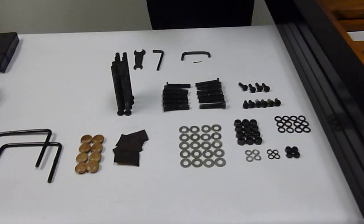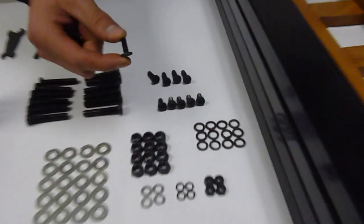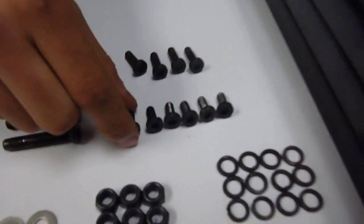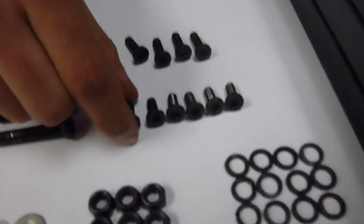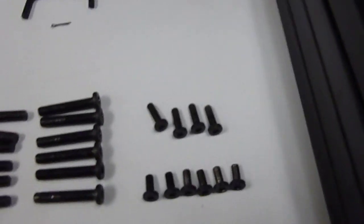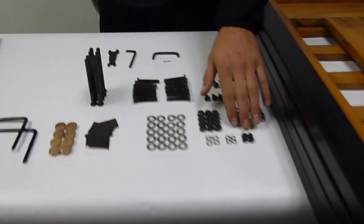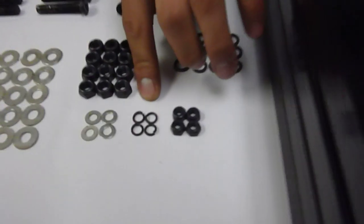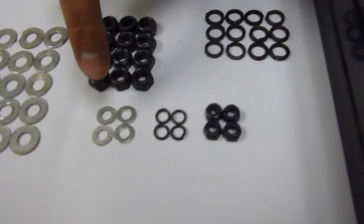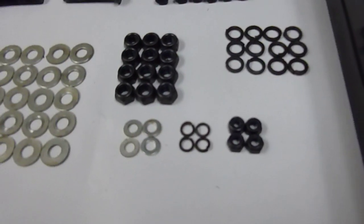And then there's going to be six of these shortest bolts here. That's letter S. Then there's going to be four small nuts, four small lock washers, and four small regular silver washers.